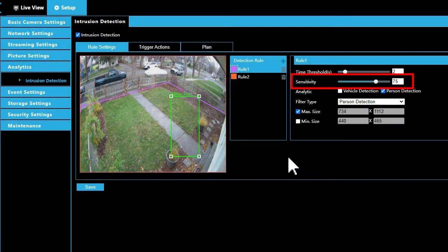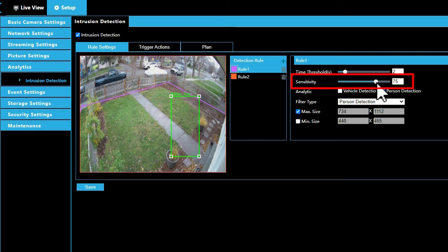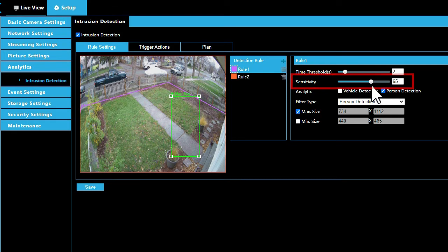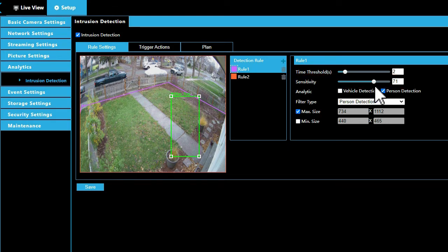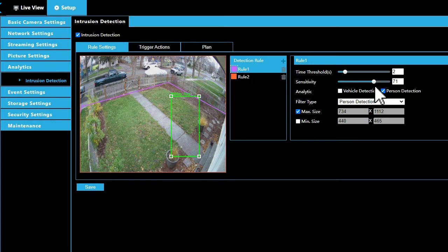The value of the sensitivity defines how sensitive the system is to objects which can trigger events. Setting the sensitivity too high can result in increased false alerts, and setting the sensitivity too low can result in missed events. Avertex recommends a sensitivity range of 65 to 75 for person and vehicle detection accuracy in most scenes.